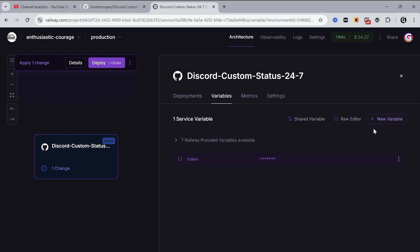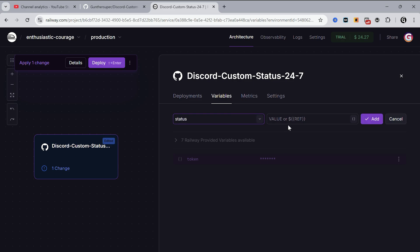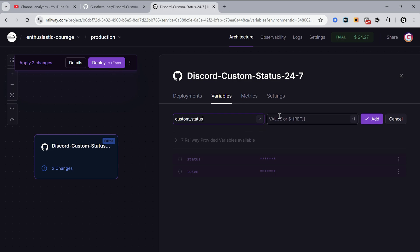Click add, and then make one more variable. Name is status. It can be online, idle, or DND. And then create the last variable custom status, and the value is a status you want to show in your profile. Don't forget to click add.